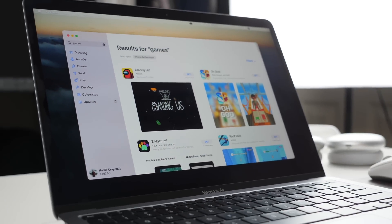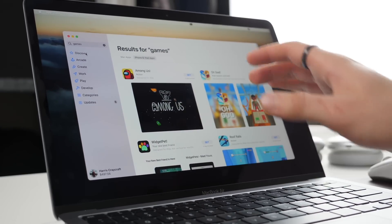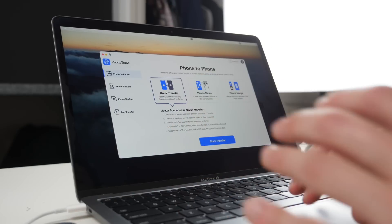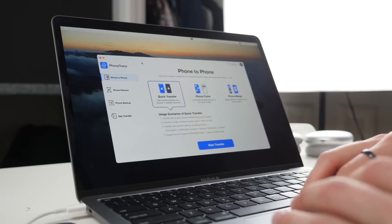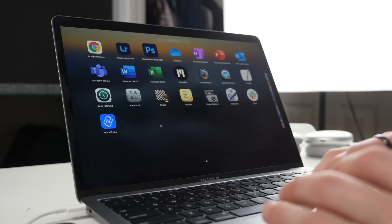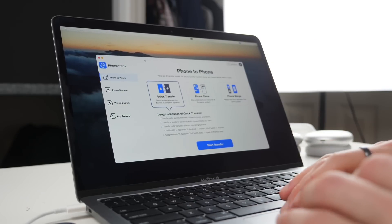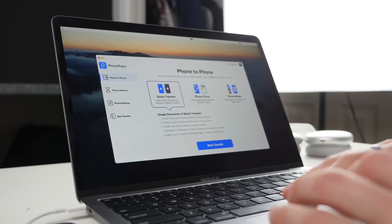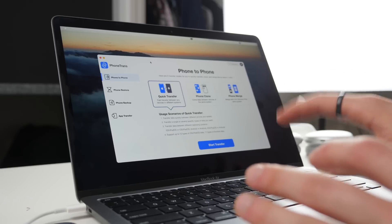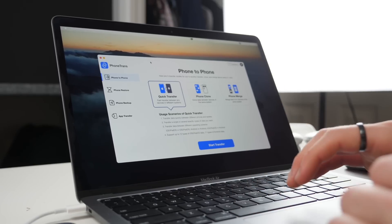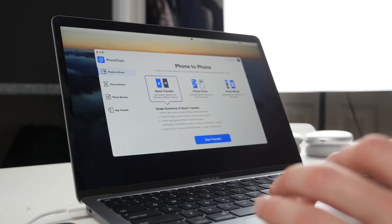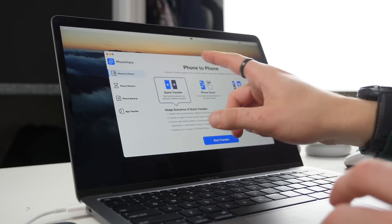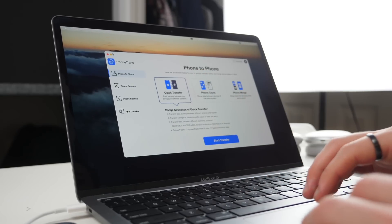Those are the tips and tricks that I have for using your M1 Mac between the USB-C ports and the new control center and using hot corners and downloading apps specifically for this computer. It's all great and it's all there. Let me know if you have any other comments down below. Make sure to check out PhoneTrans with the link in the description.